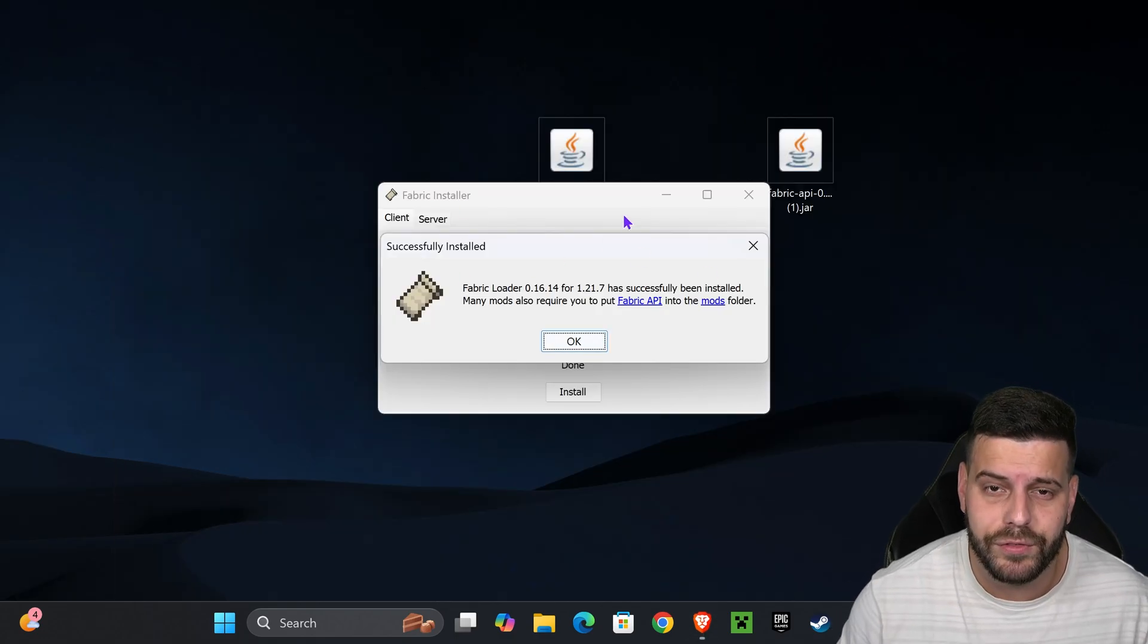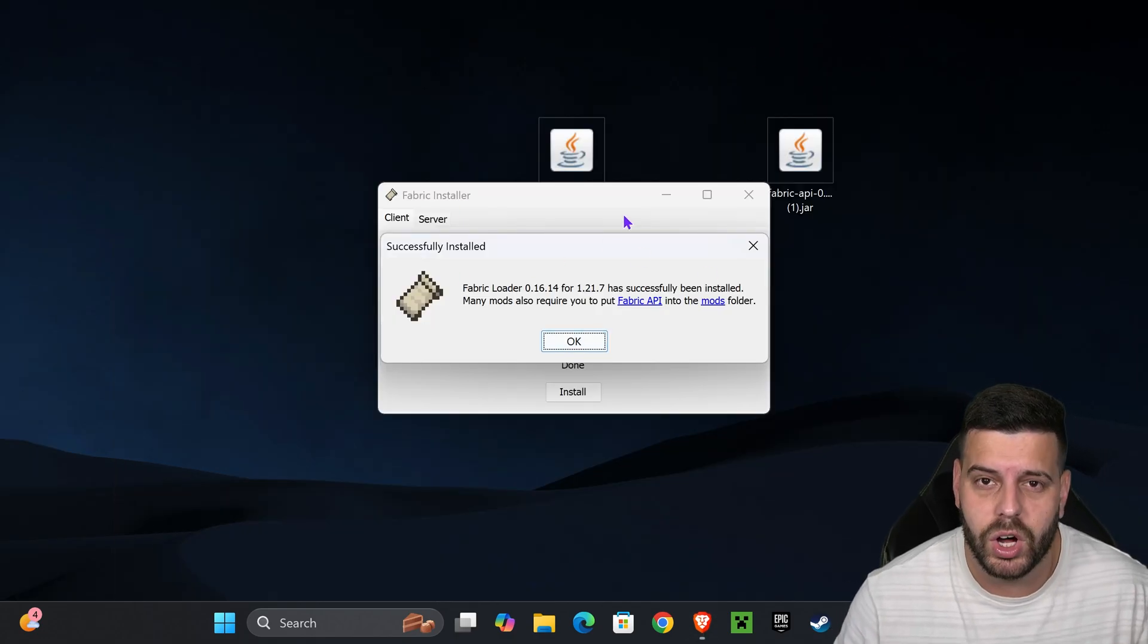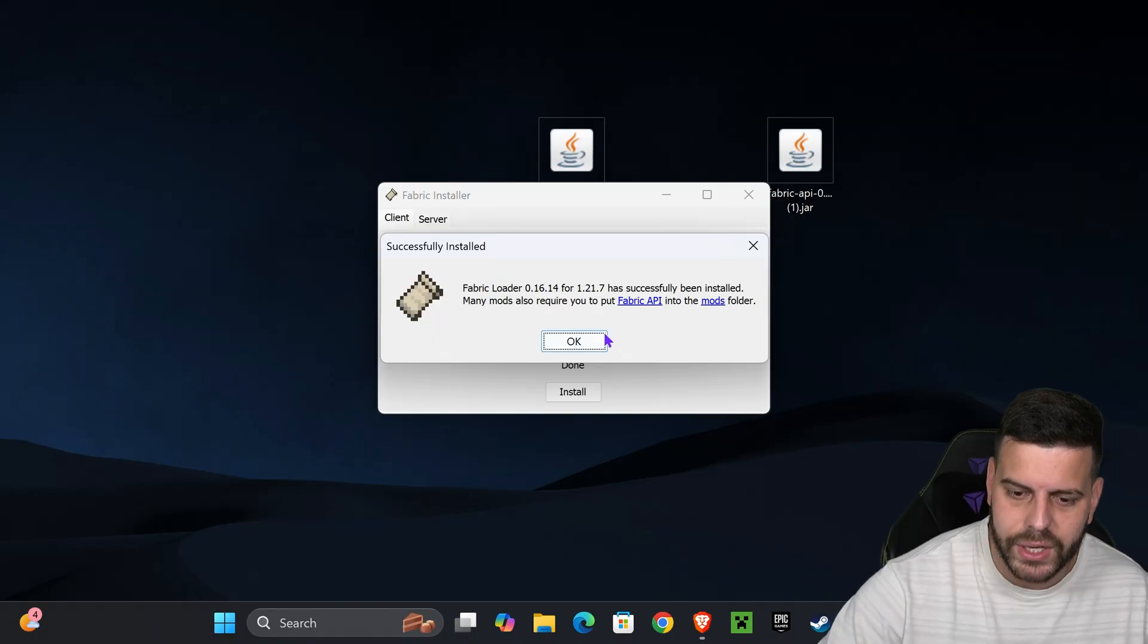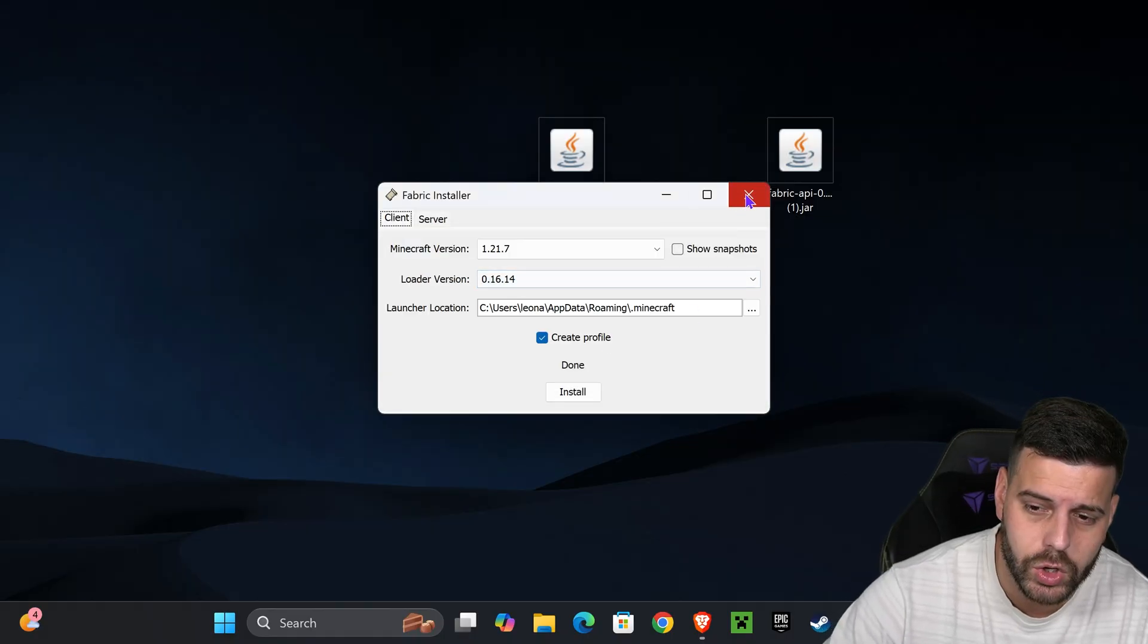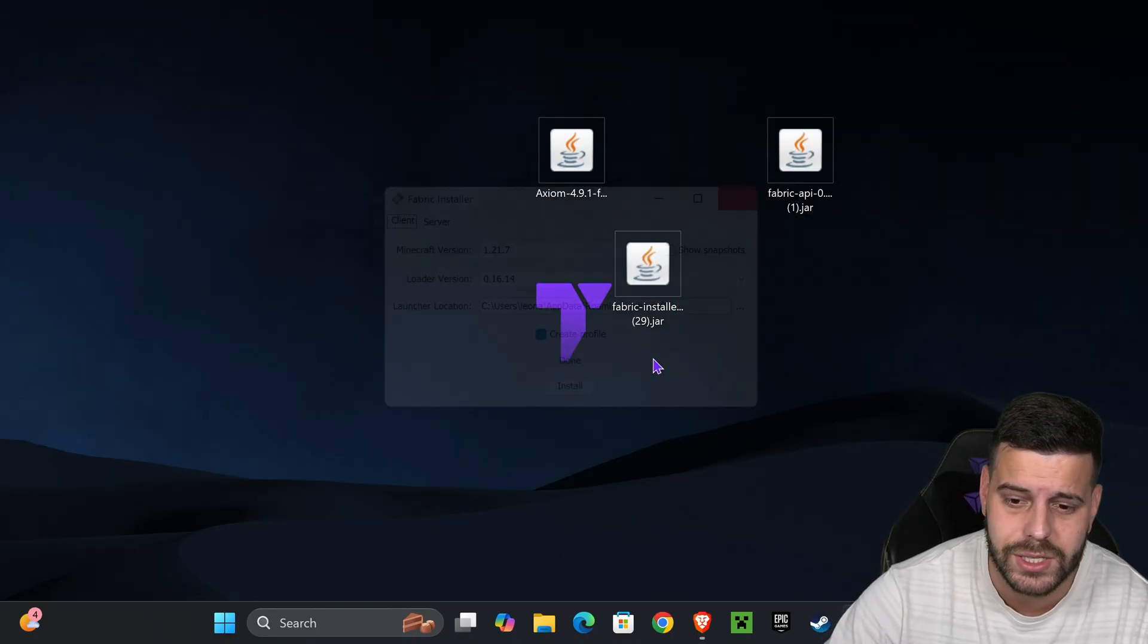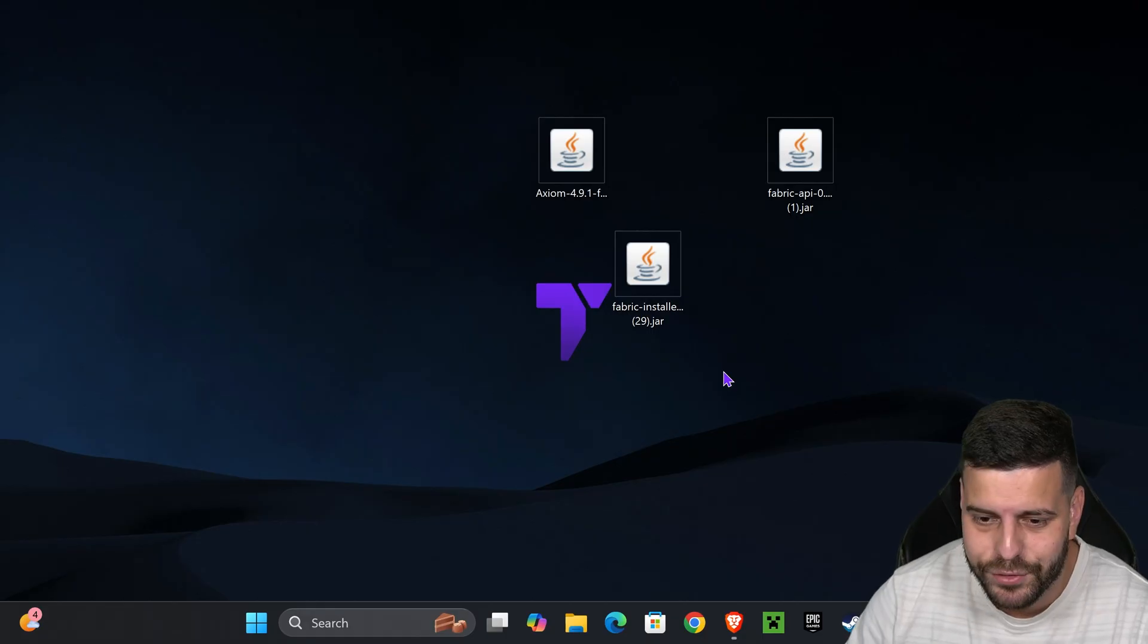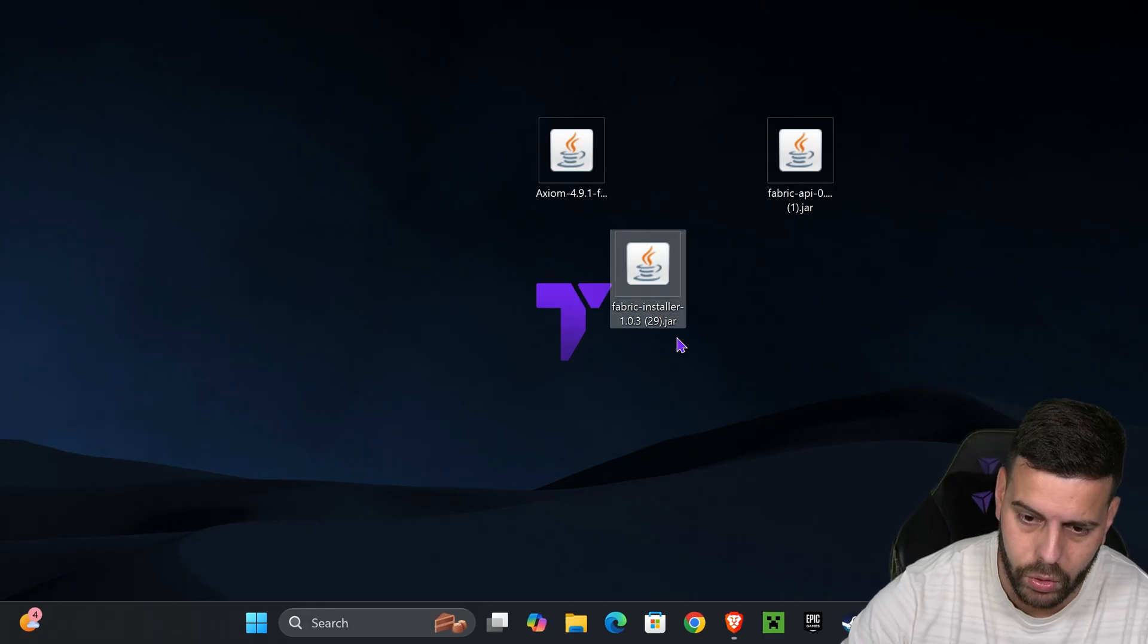Once you finish installing Fabric, press done or OK. You can close the Fabric installer and even delete it from your desktop because you won't be using it anymore. Now it's time to add these mods into the game.